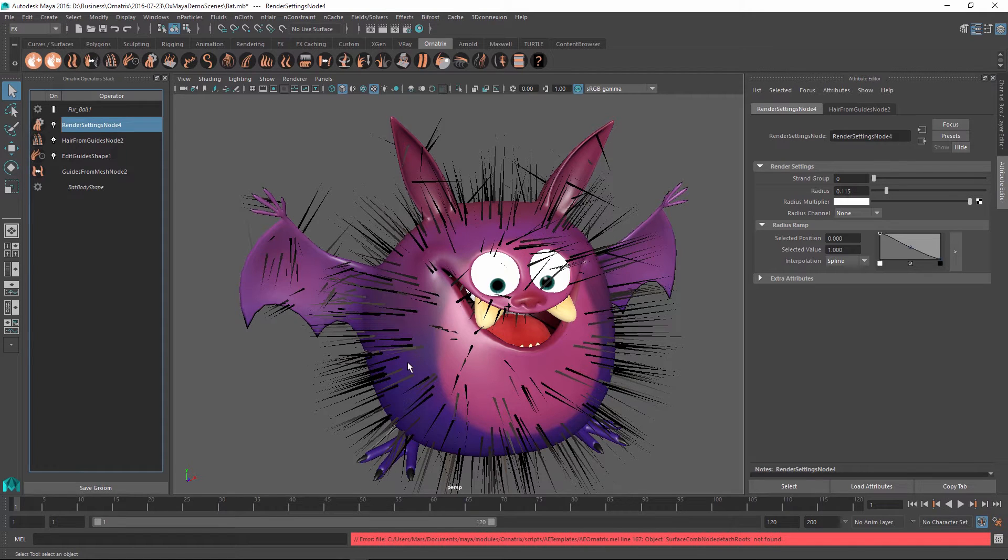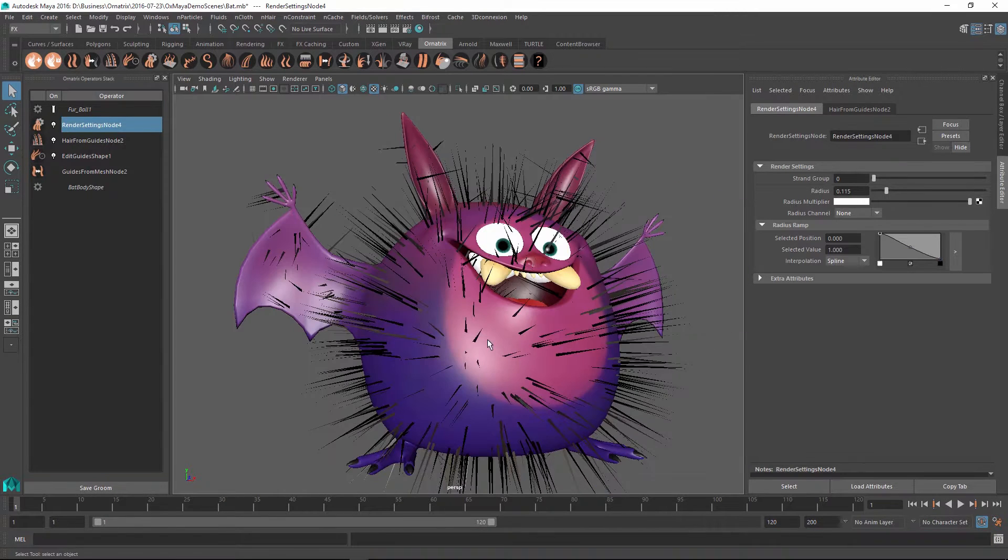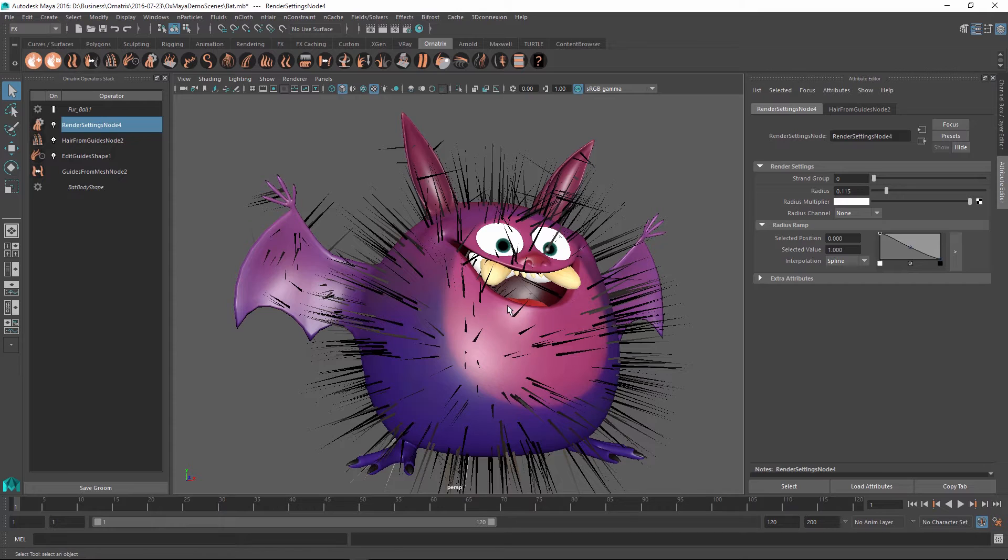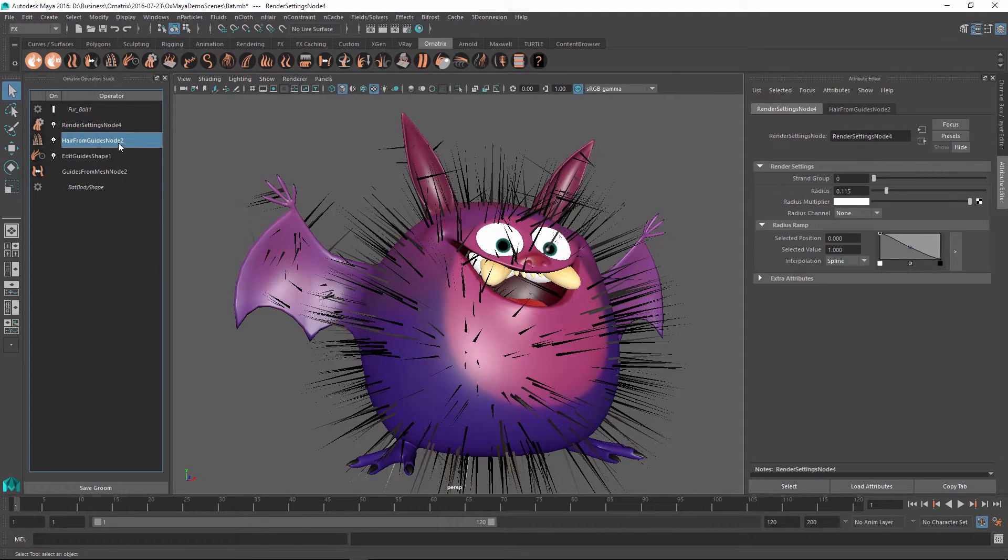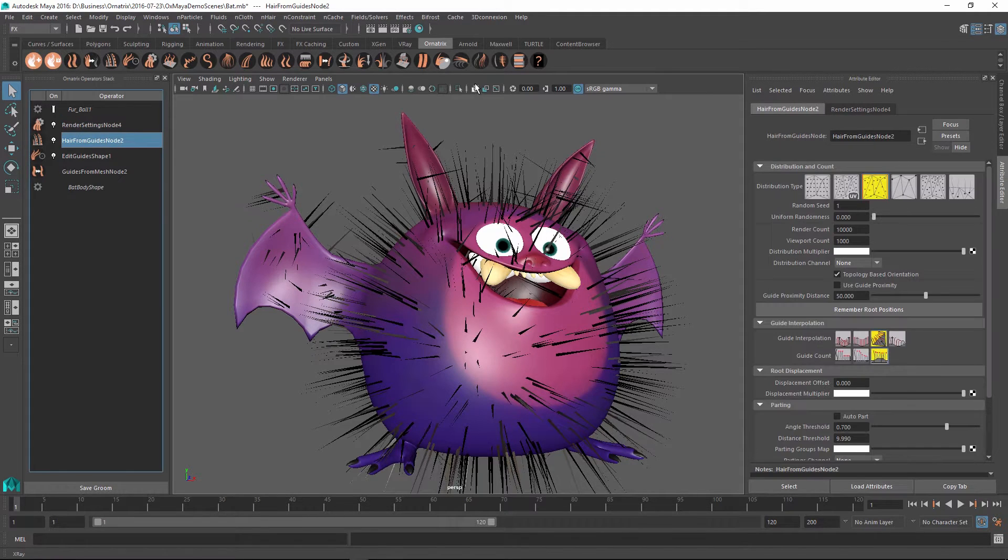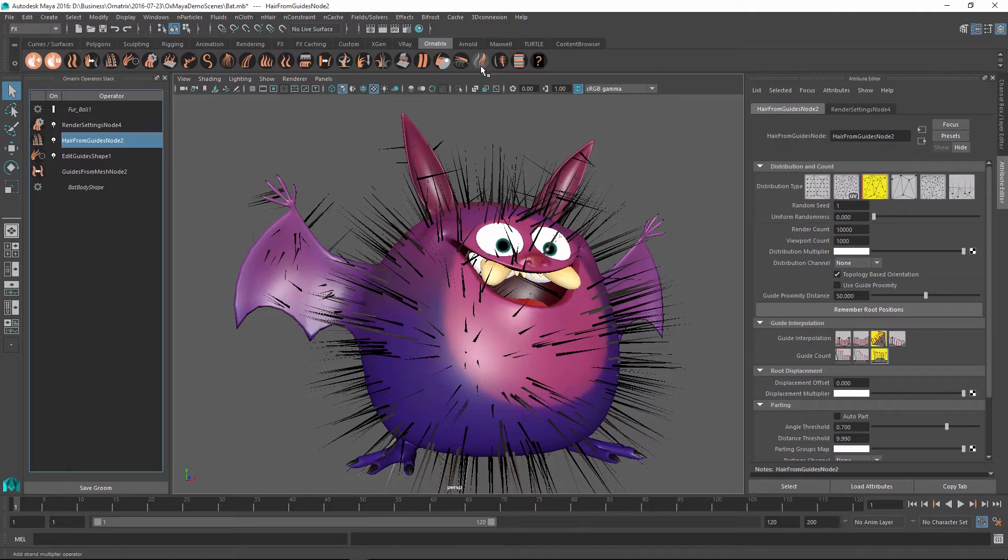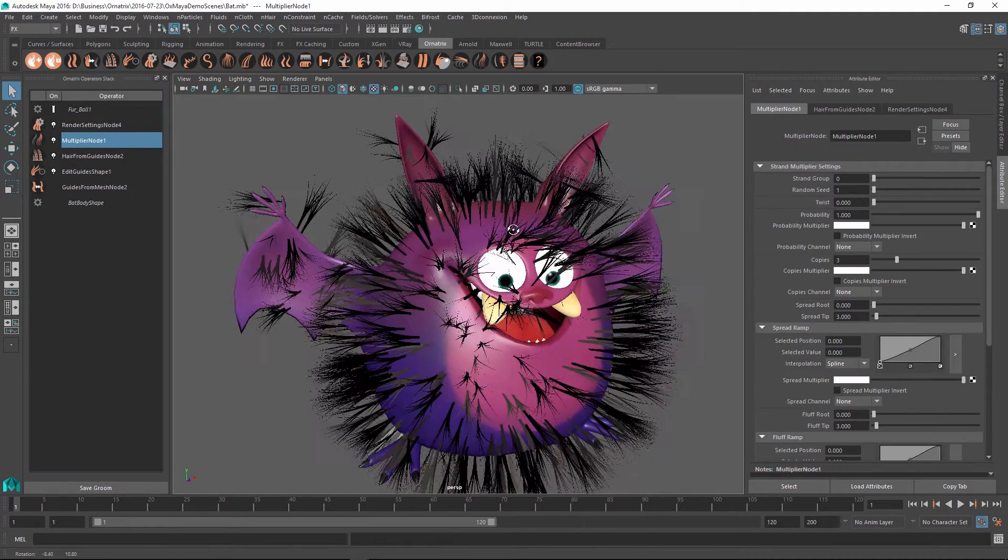So in a scenario where you have a character like this and the hairs are pretty sparse for whatever reason and you want to increase the density, or you want to simulate a fur effect where one follicle can have multiple hairs sticking out of it, you can use the Strand Multiplier Operator which can be found on the shelf. Once you add it, you will notice that each strand now has multiple hairs sticking out of it.